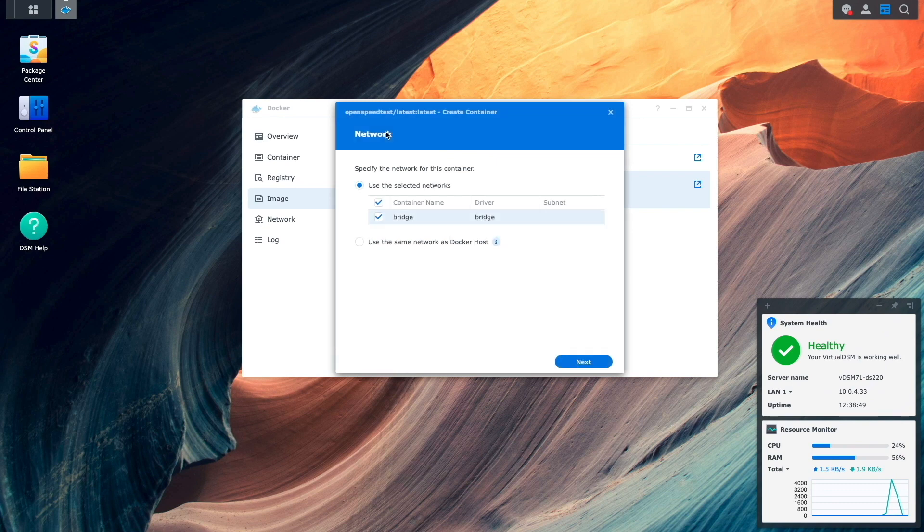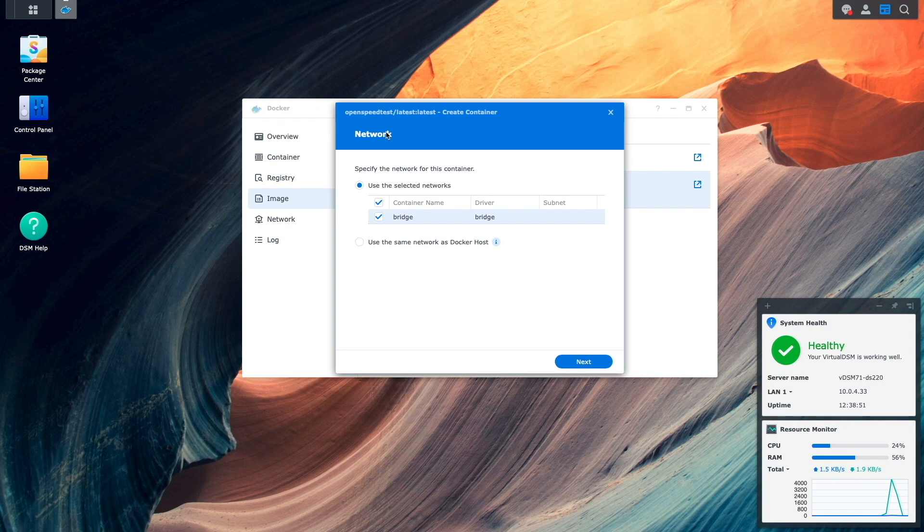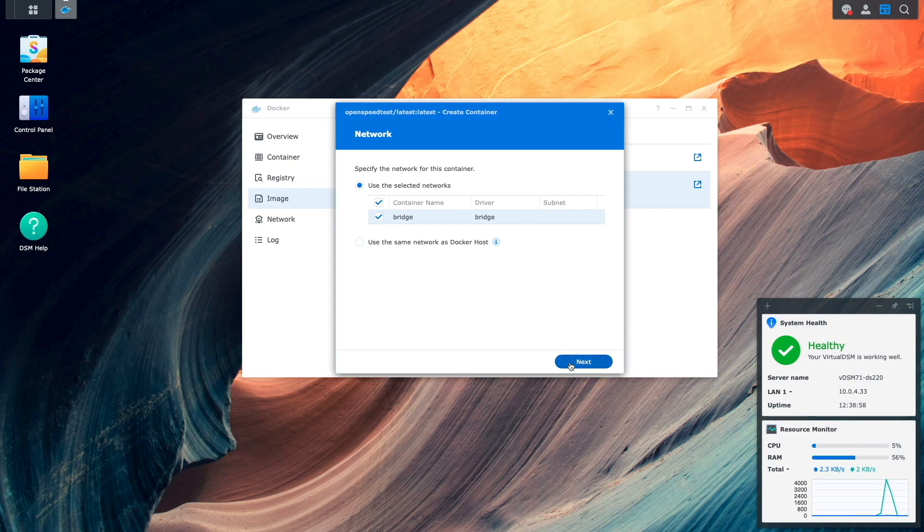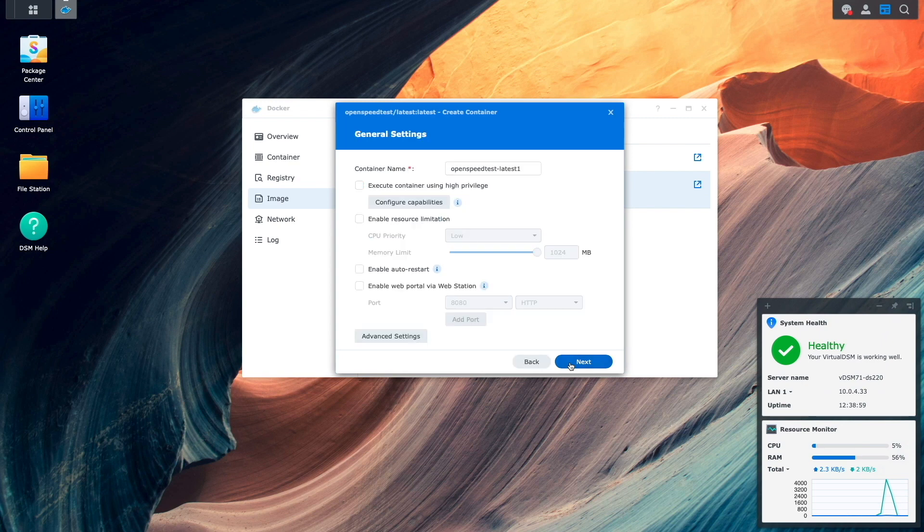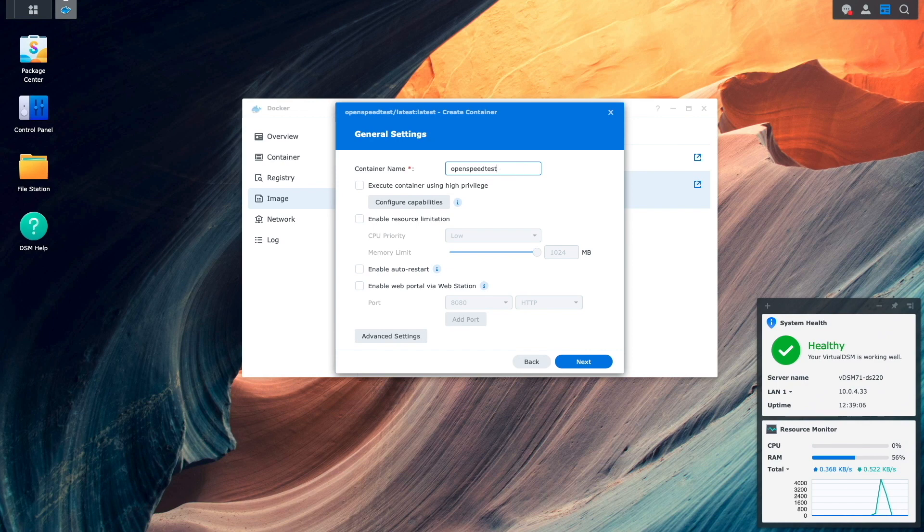Now this create container window pops up and this is where we can start seeing the changes from the previous version. Here I'll leave the bridge network selected then click next. From this general settings window, I'll rename the container and enable auto restart, then click next once again.